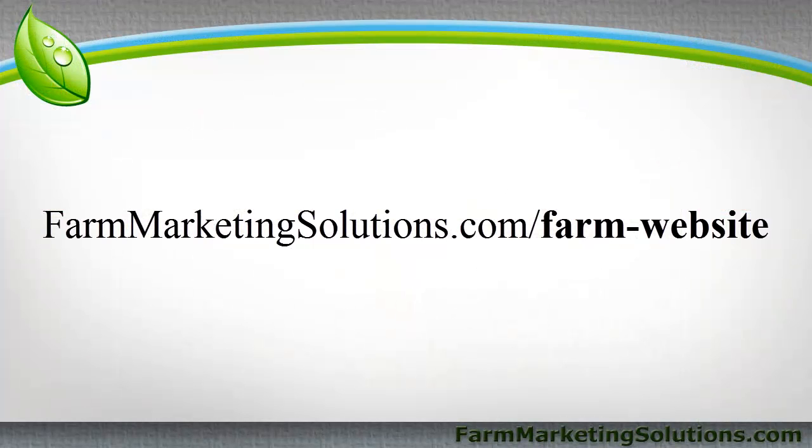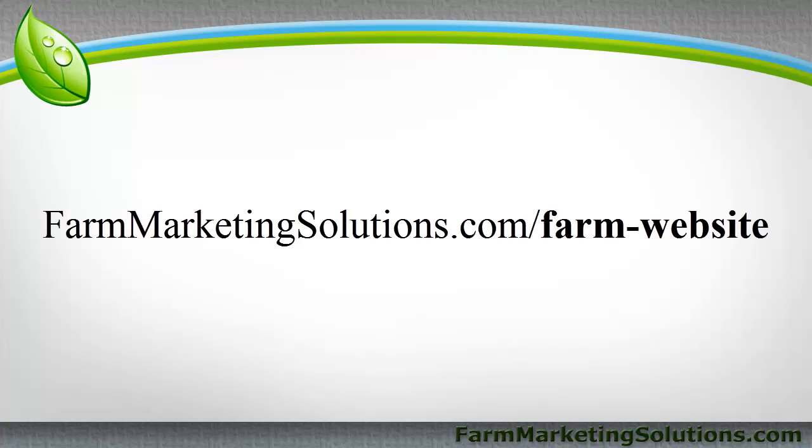Again, one more time, if you want more information on setting up a farm website, to know what domain name registration and hosting is, what information you should put on the website, I've outlined exactly what pages you should at least start with it. And until you can start adding your own, you can visit farmmarketingsolutions.com/farm-website.